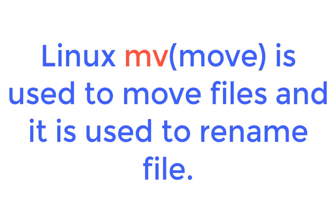Hello guys, in this video we will learn Linux mv command with examples. mv stands for move. Linux mv command is used to move or rename files in Linux.